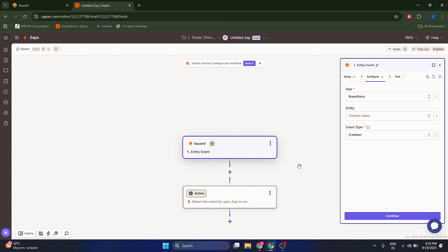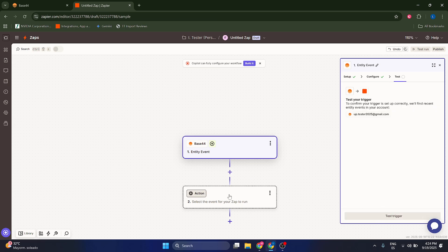For example, a client can create an entity or a form or a new page or just fill something. And that's going to create a payment or something like that. Let's click on continue.